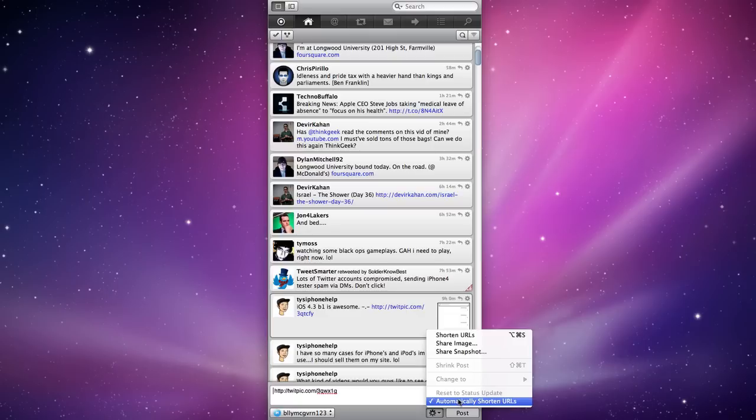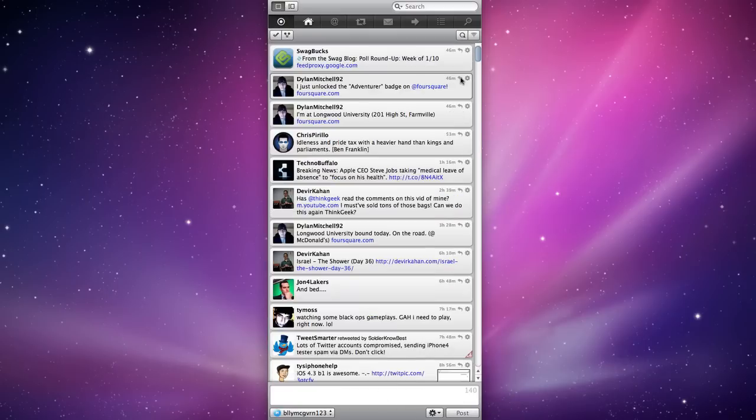And as you can see right here, it says automatically shorten URLs. That's a must and that's a need. When I want to reply to Dylan Mitchell, it will show up down here as a reply.